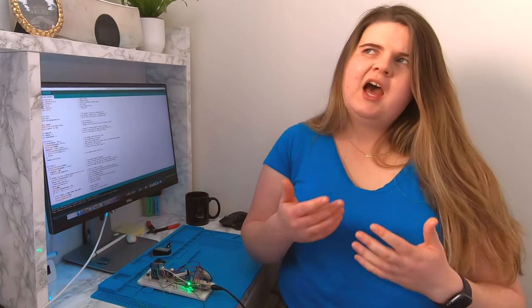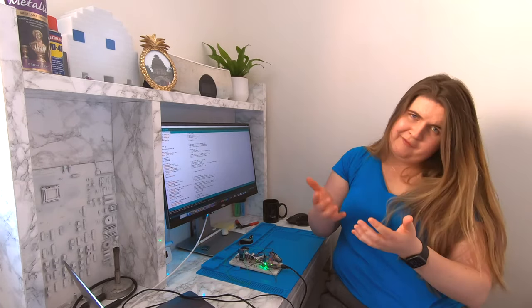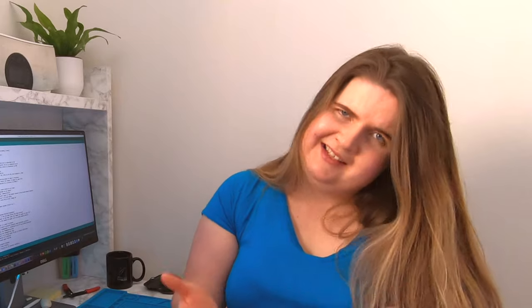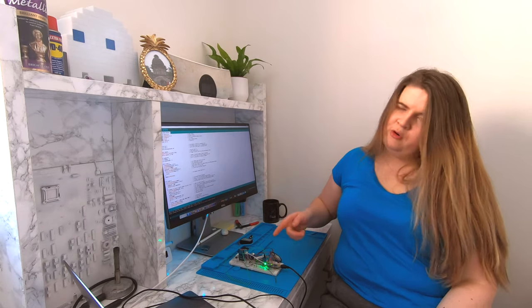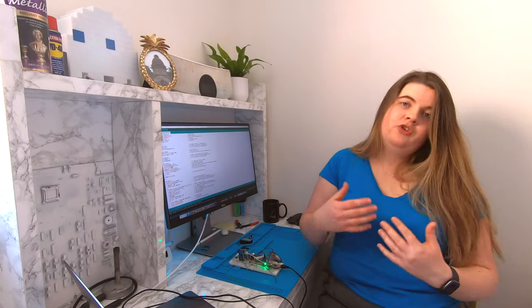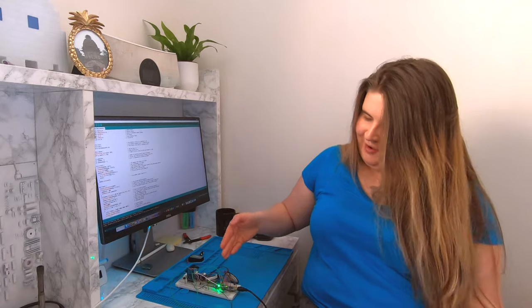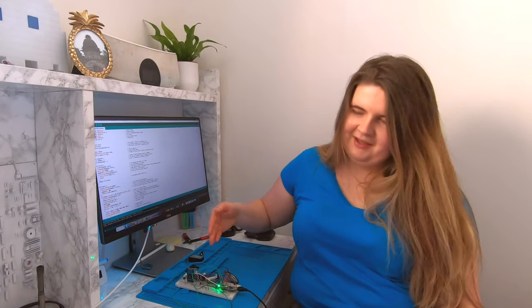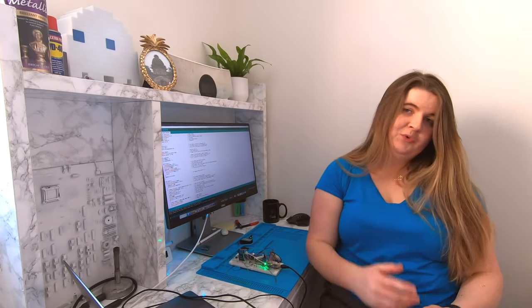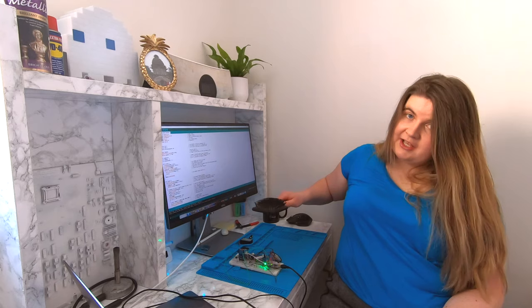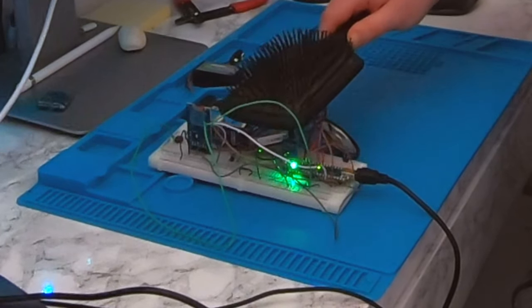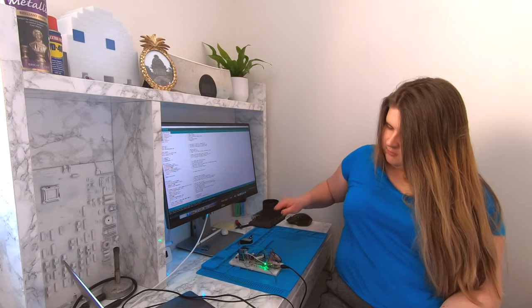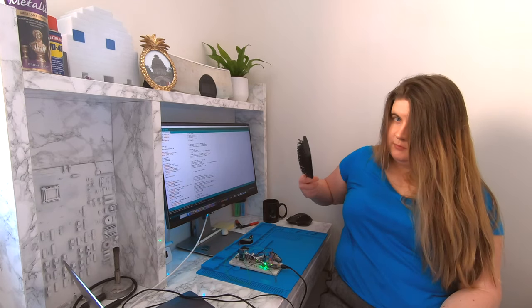However, this only works if the nearby object is somewhat reflective. Say I was busy potting plants and my hands got covered in soil, a situation where hand washing is really quite important. In that case, the module may not detect me. You may be aware that black absorbs heat. Well, it also absorbs the infrared emitted by this module. Let me simulate soiled hands with my hairbrush. As you can see, no matter how close it gets to the sensor, the module fails to detect the object.